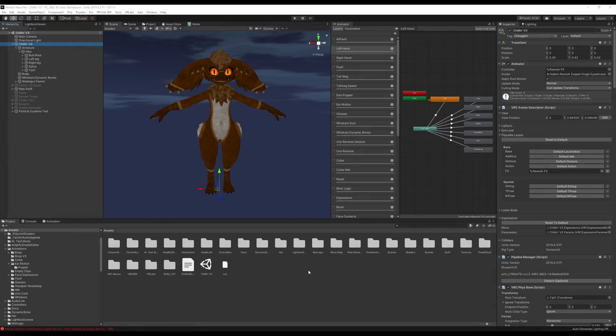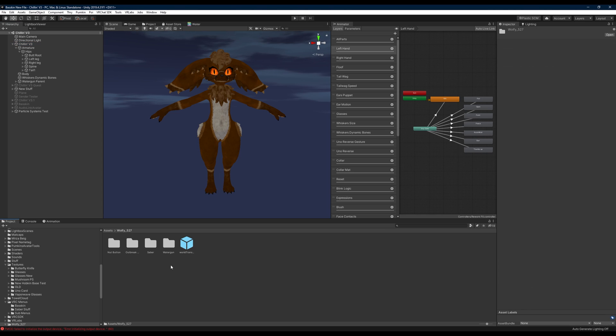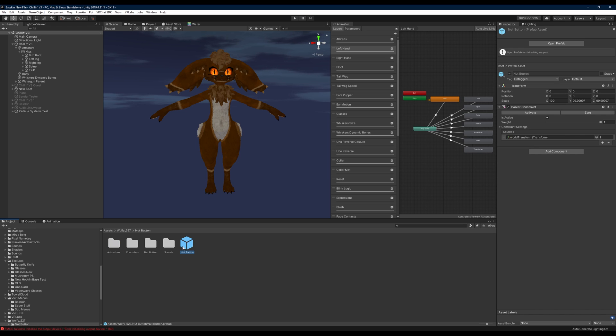Hi, we're going to be setting up the nut button prefab here. After you've imported the package, you'll want to go down to wolfie-527 here, double click on this, and you should see nut button here. Double click on this and we're going to grab the nut button prefab.